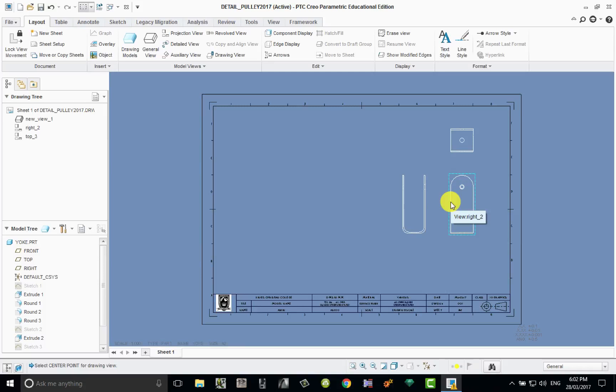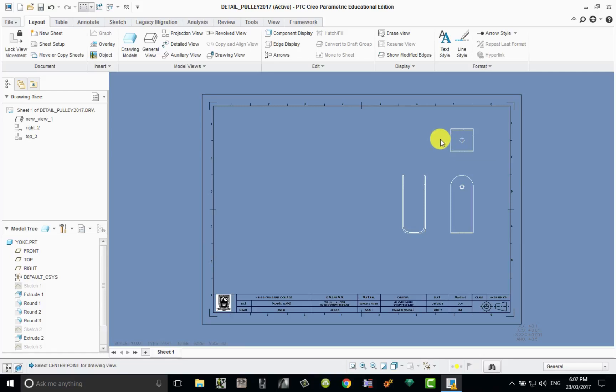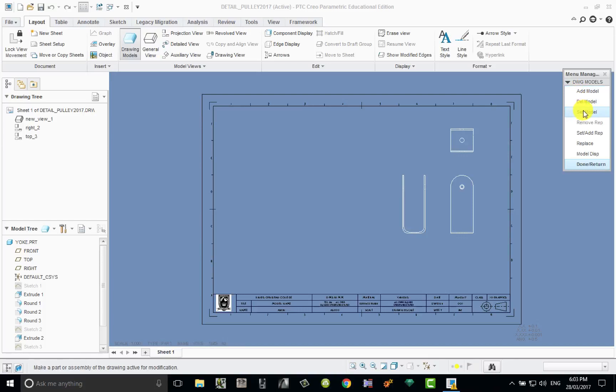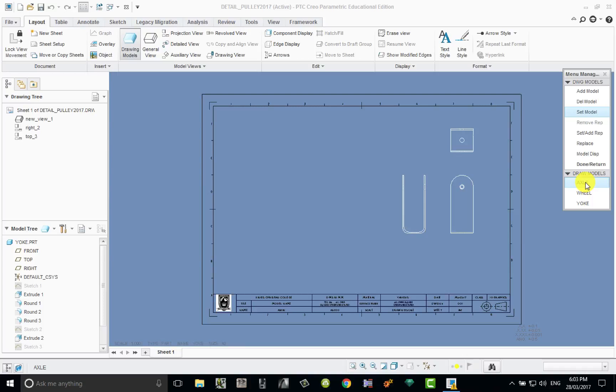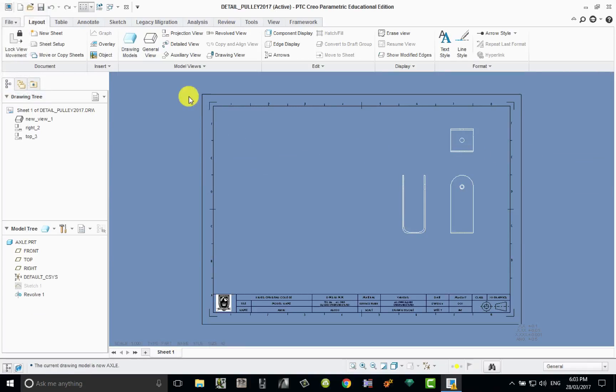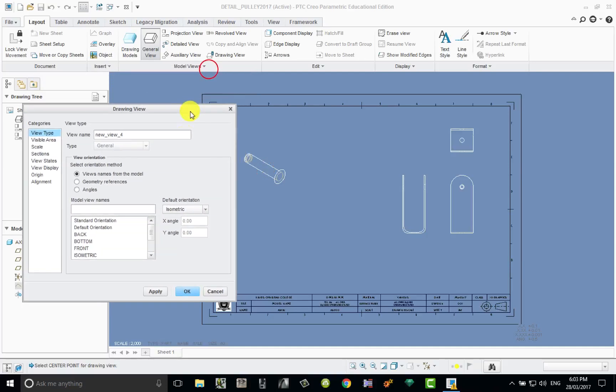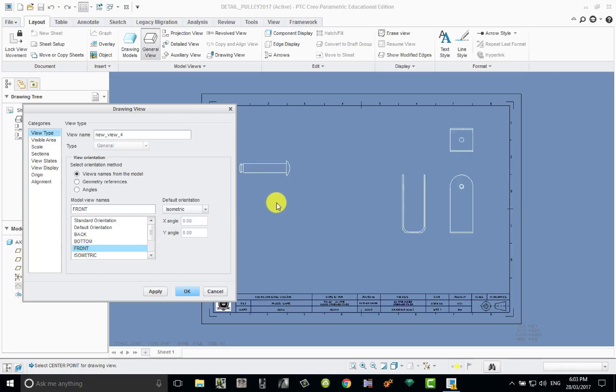Let's now change the model from being the yoke to being perhaps the axle. So to do that we come to drawing model, and we've already added the model so all we need to do is select them when we want. Set model, let's go to the axle, done return, general view, left click. You can see the isometric view comes in. Let's change that to front, and that has given me the view that I'm after.